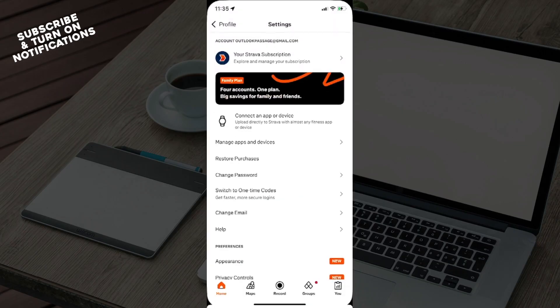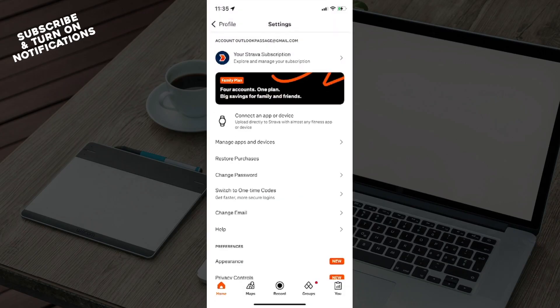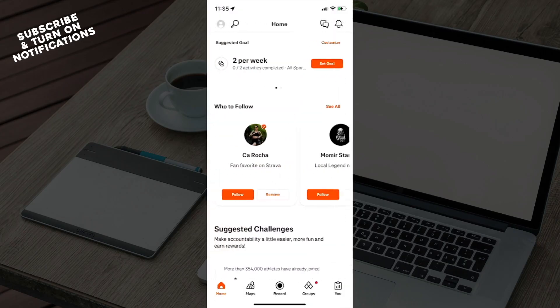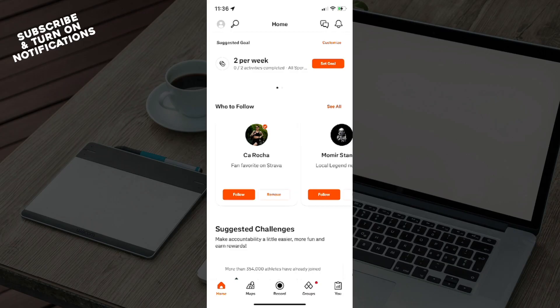If you found this information helpful or useful, you can like the video, share it, and subscribe to the channel. Click the notification bell to get notified about new videos on Strava or other topics you might find interesting. See you guys in the next video, goodbye!